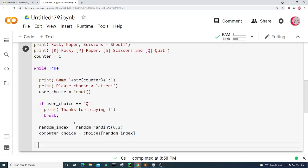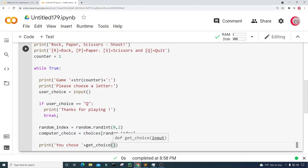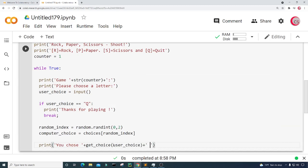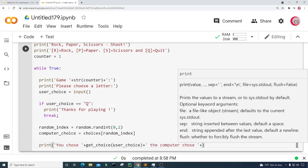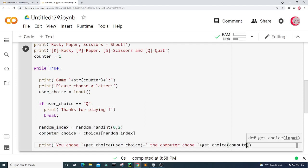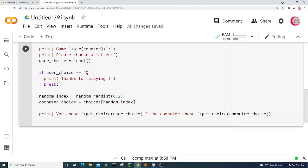Now let's print both the user's choice and the computer's choice for transparency. I'll print 'You chose' and pass the user_choice into the get_choice function, then append 'The computer chose' and pass the computer_choice into get_choice as well. This way we can see exactly what both the user and computer chose.